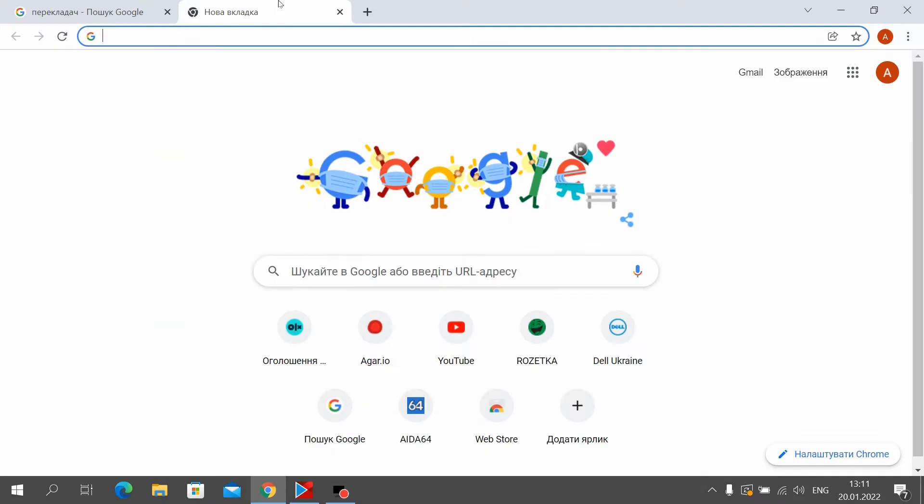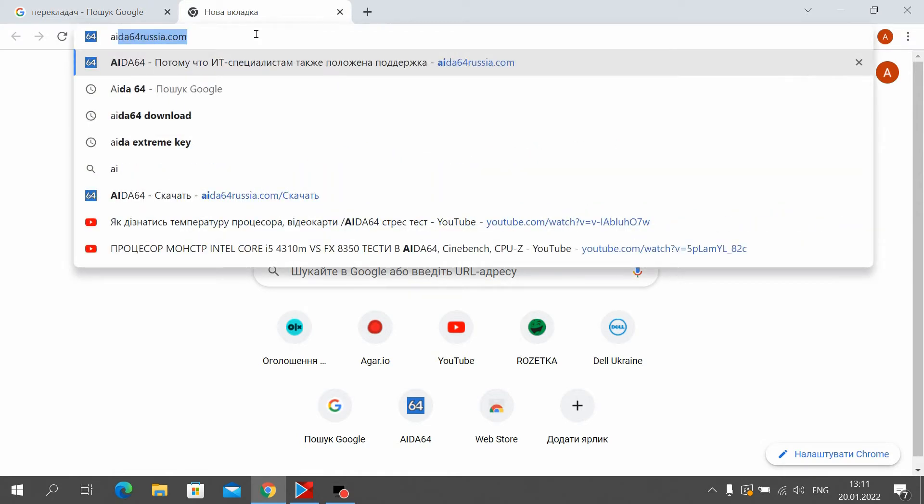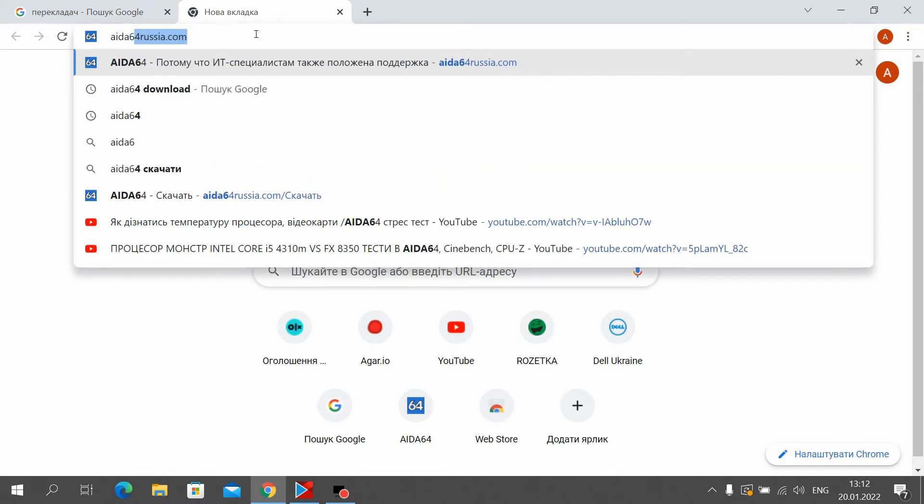First we need to go to the browser. In my case, it's Google Chrome. Next, enter AIDA64 download.